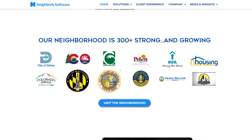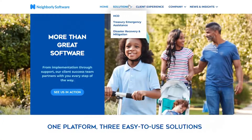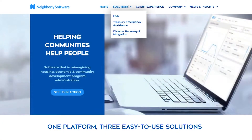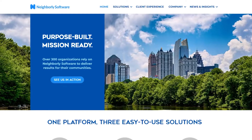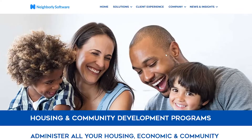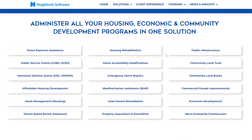Overall, they have really positive reviews. You can also see all the cities and counties that have been using Neighborly Software. Up top you can see their three different solutions: HCD, Treasury Emergency Assistance, and Disaster Recovery and Mitigation.